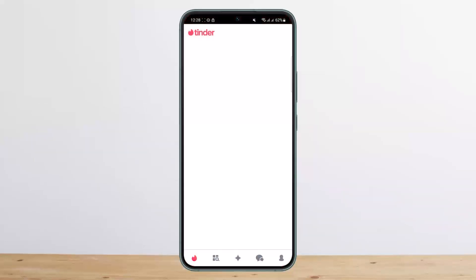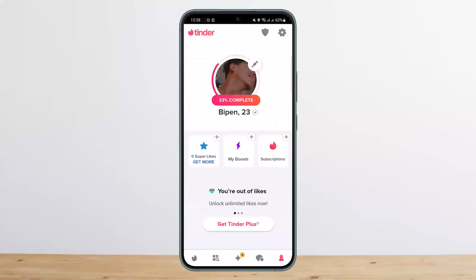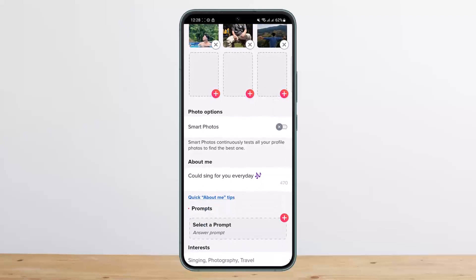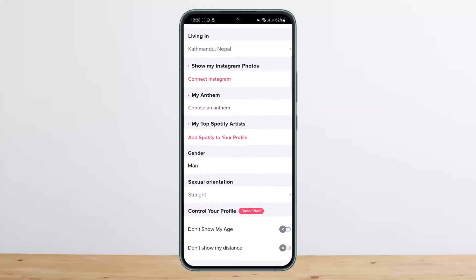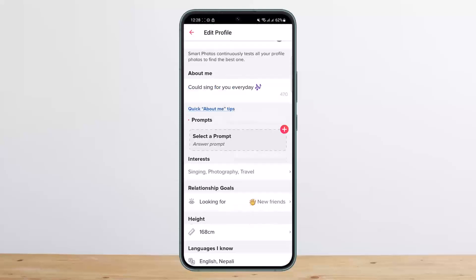Basically, if you open up the Tinder application, head into your profile by tapping on the profile icon at the bottom right corner of the screen, and then tap on the edit option. Here you can see there is the edit option for every single option.